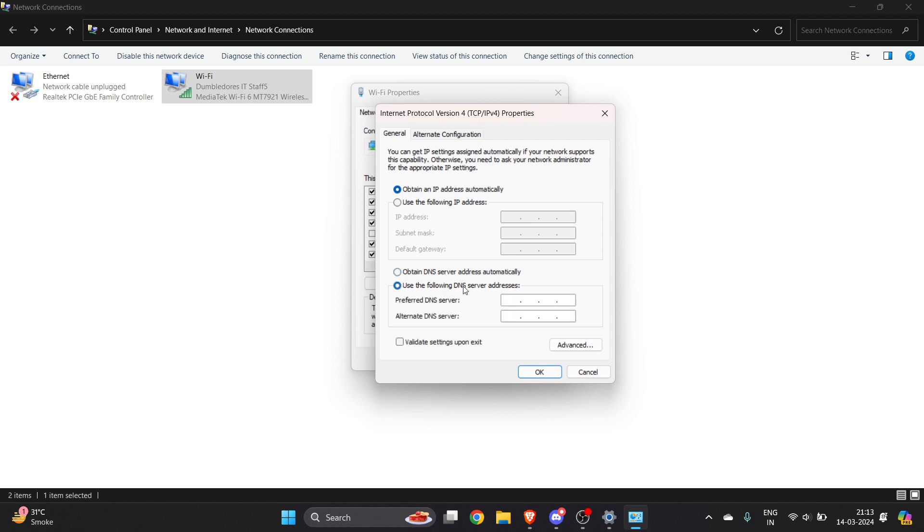Here you have to select 'Use the following DNS server address'. You have to type 8.8.8.8 for preferred DNS and 8.8.4.4 for alternate DNS. Once you do it, click OK and apply.